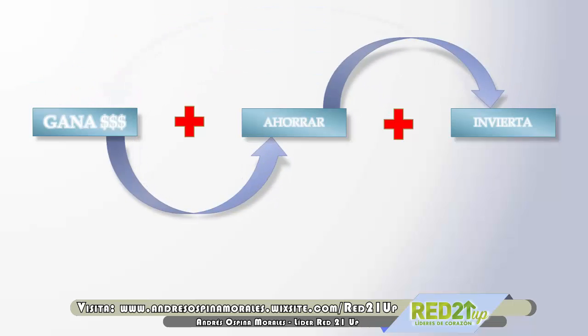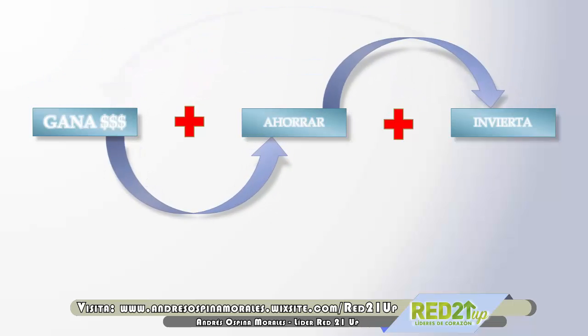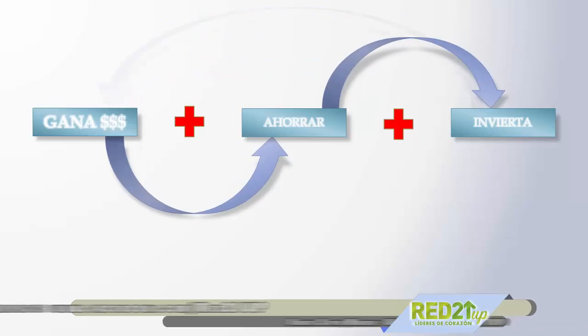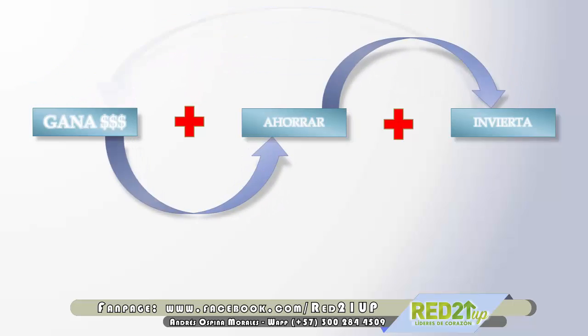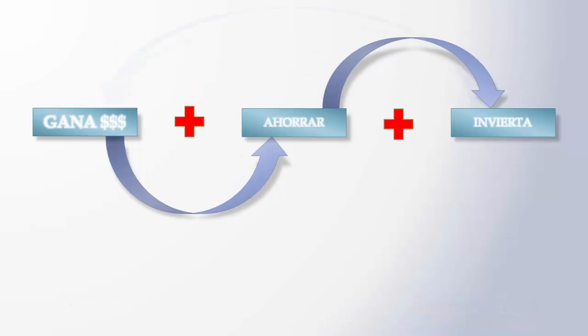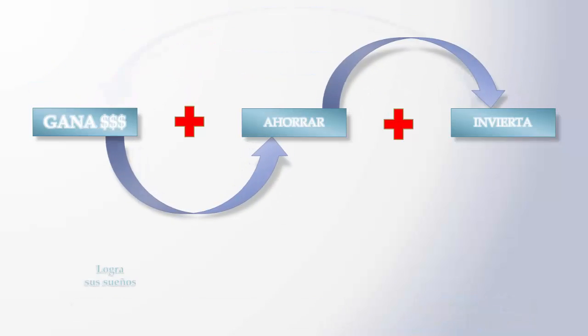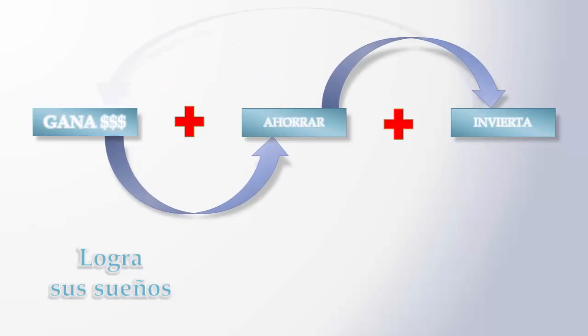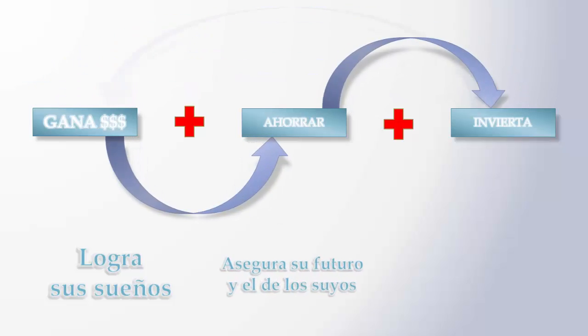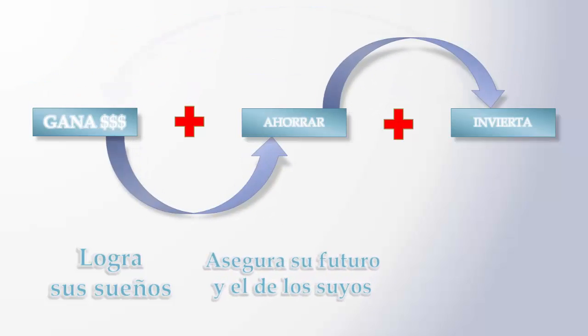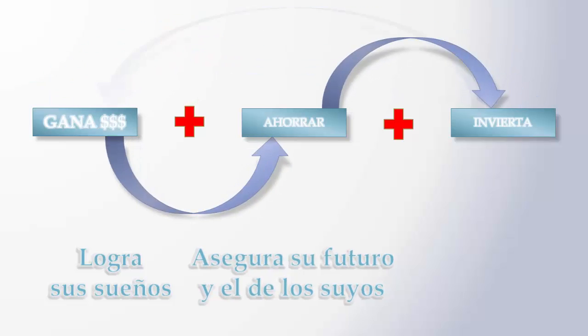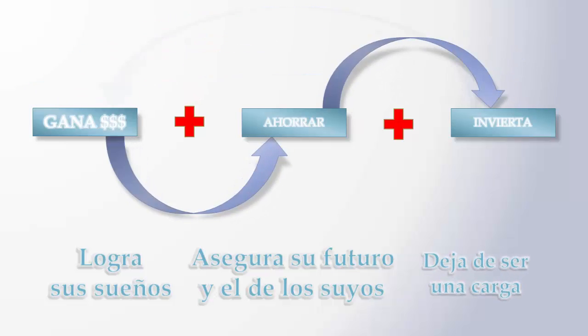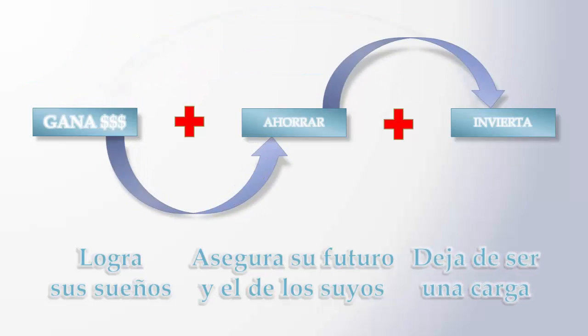Se vuelve un círculo infinito donde tú sales de tu zona de confort, aprendes que haciendo estos simples pasos, cambiando un poco tu estilo de vida, no cambiándolo al 100%, no te estamos pidiendo eso. Cambiándolo solo un poco tu estilo de vida, tú puedes generar un estilo de vida único y espectacular. Saliendo un poco de tu zona de confort. Si tú ganas más dinero, logras tus sueños. Logras tus sueños. Si tú ahorras, aseguras tu futuro y el de los tuyos. Y si tú inviertes, dejas de ser una carga.